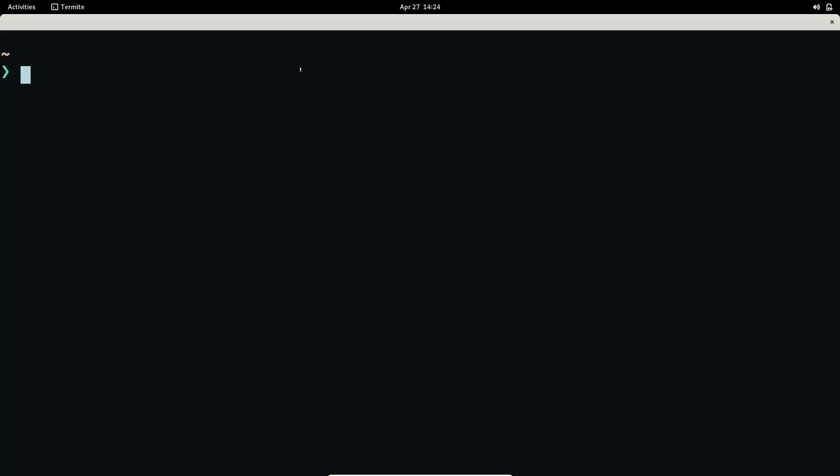Hello all, welcome back. Today I would like to show you how you can install Sway on Arch Linux. Sway is a window manager that utilizes the Wayland display protocol.